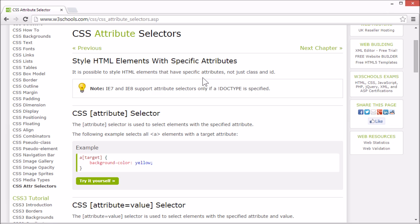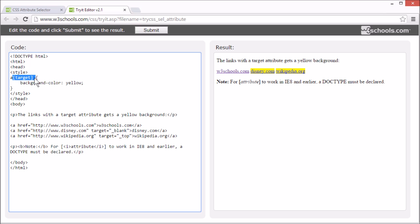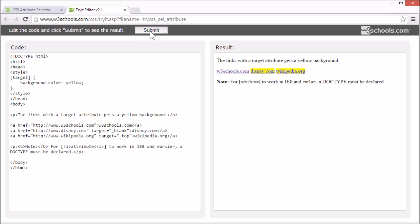Let's start by selecting elements with a specified attribute. Here, we've selected all A elements with a target attribute. The attribute selector is specified by square braces around the attribute name. It doesn't need to be accompanied with another selector, so let's remove the element selector. It still works just fine.